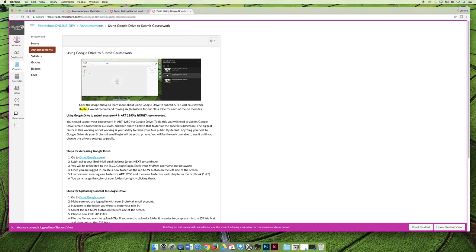One of the things that I do want to emphasize though is that when you use Google Drive and you use your Bruin Mail email account to log in, there's a preset that determines that anything that you post will be marked private by default. And so if you wanted to share it with me or with the class or with anybody else, you need to change the privacy settings.